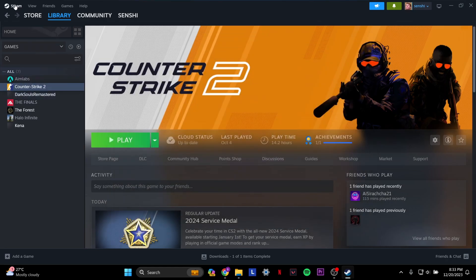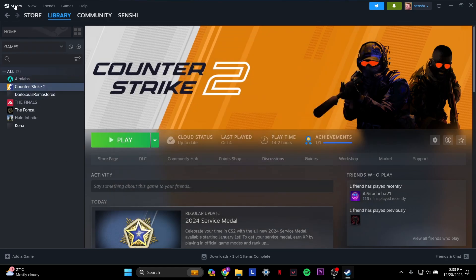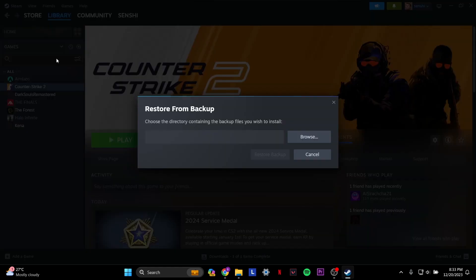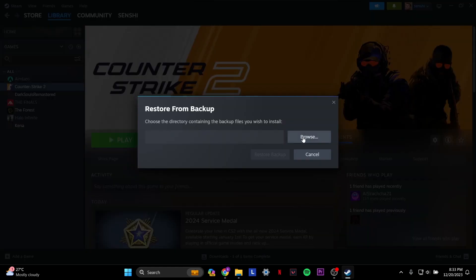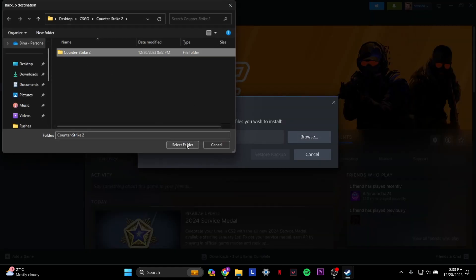Then what you want to do is on the top left, you have Steam, click that and then click restore game backup. Then you browse and click the folder where it says Counter Strike 2 or whichever folder you backed up in, and then you want to click restore backup.